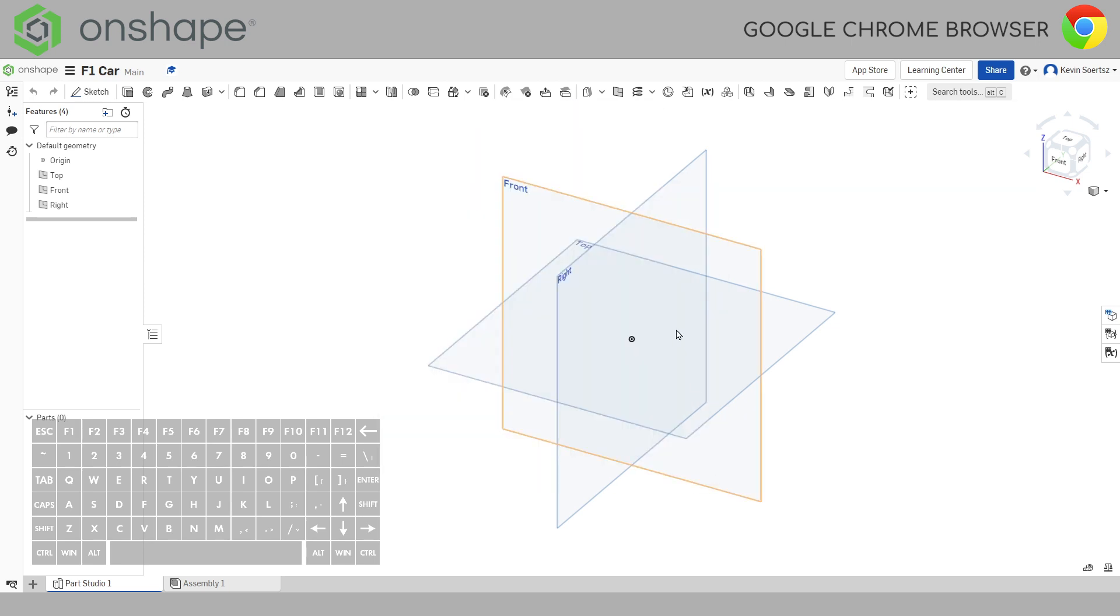If you've got it to this point, congrats! You've got Onshape and you're ready to follow on with the rest of my YouTube lessons. Looking forward to seeing what you create in the 3D space.